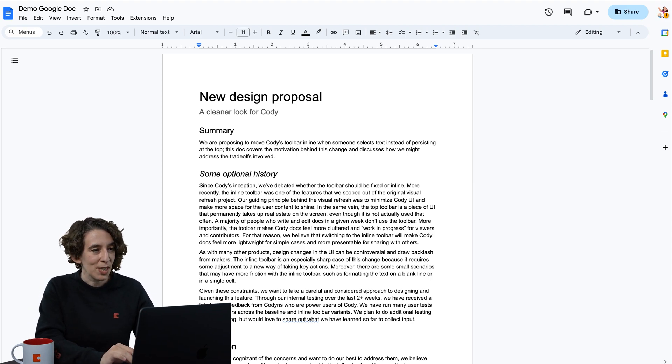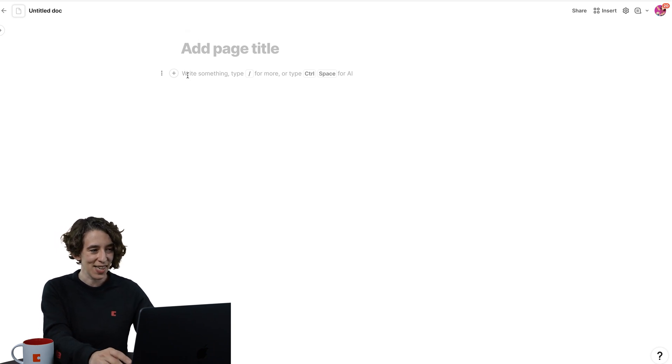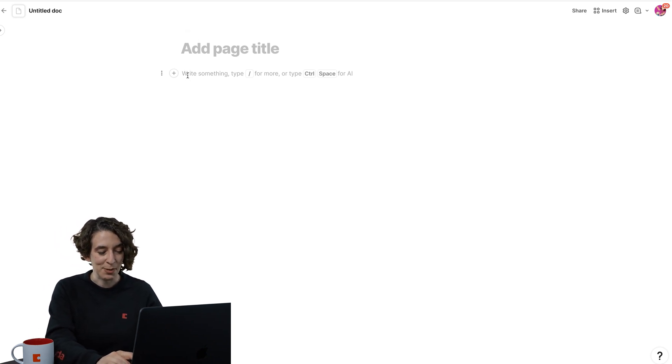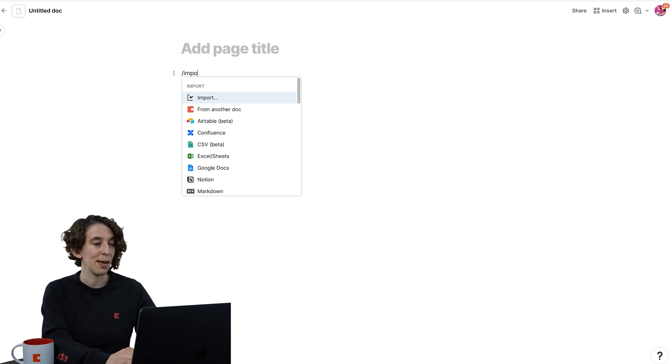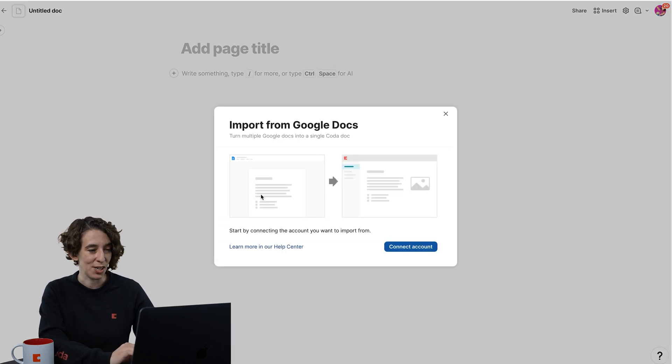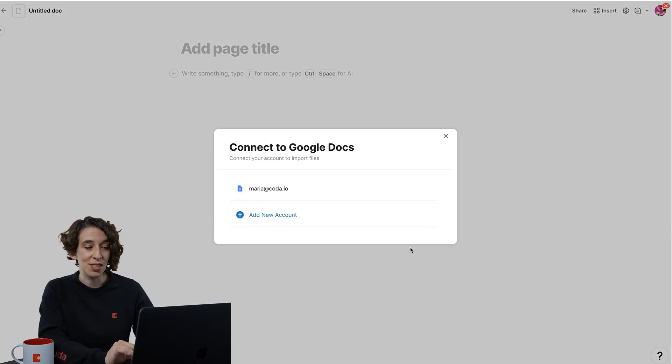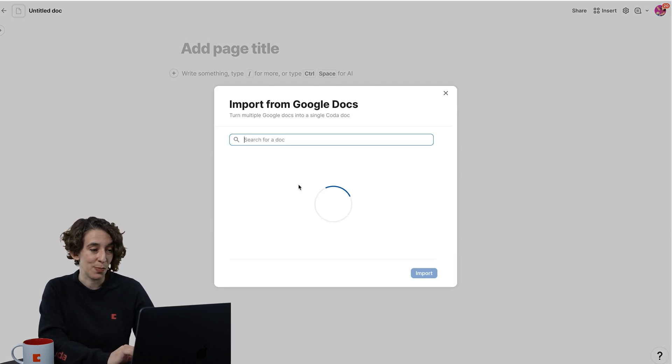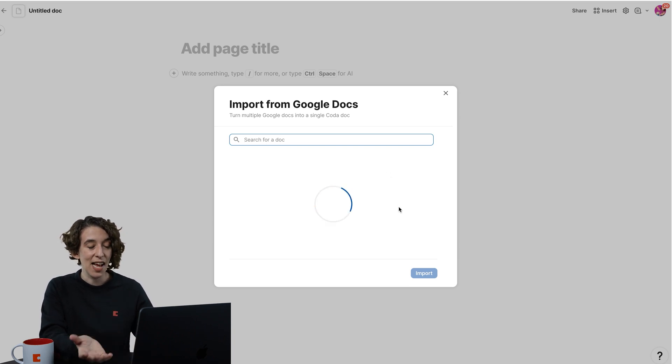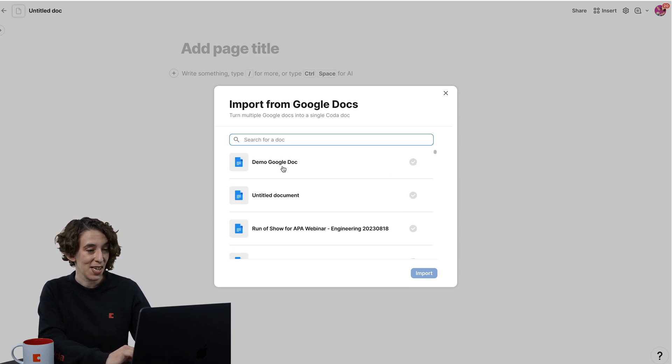What I'm going to do here in my little Coda doc that I'm just getting started with is I'm going to type slash import, and notice there's a Google Docs importer right here. I'm going to choose that. The first time I use it, I just need to connect my account, and then I can actually pull from my Google Docs. There it is, my little demo doc.